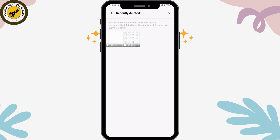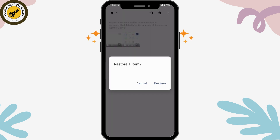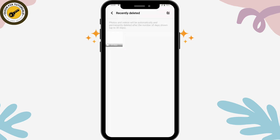If you want to recover or restore these files, simply tap on the file and you will have a Restore option on the upper right. Tap on Restore, and again tap on Restore, and your item will be restored.